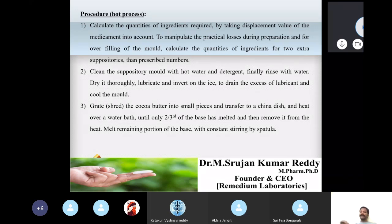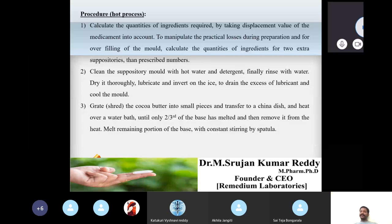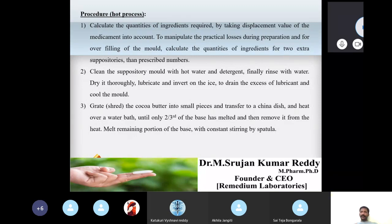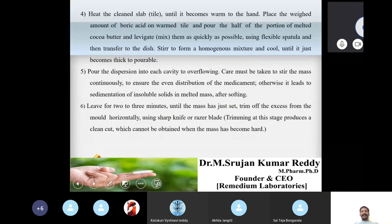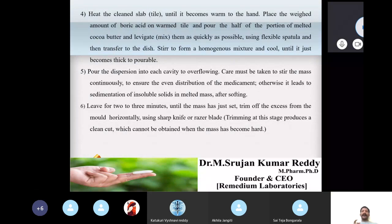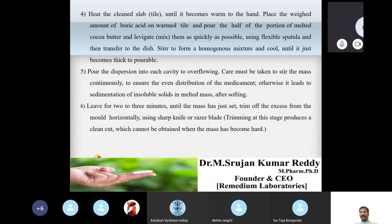Grate or shred the cocoa butter into small pieces, transfer to a china dish, and heat over a water bath until only two-thirds of the base has melted. Remove from heat and melt the remaining portion with constant stirring using a spatula. Then heat a clean slab tile until it is warm to the hand.